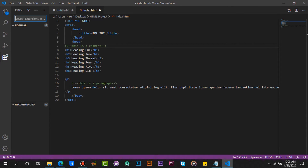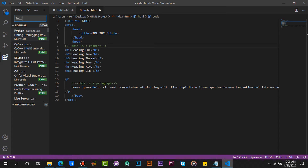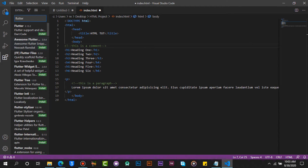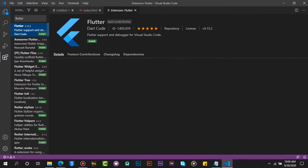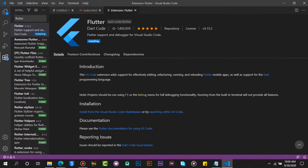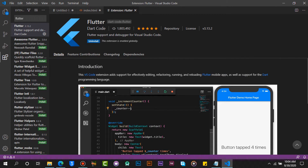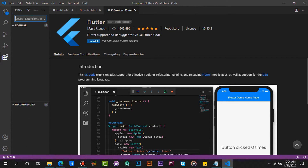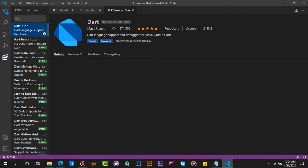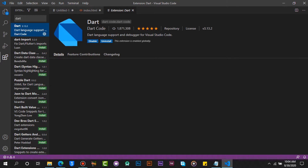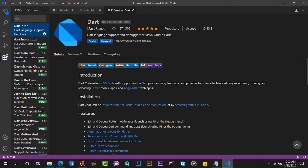Click on Extensions from the top left corner and search for Flutter. Click on Install. Now search for the Dart extension. As you can see, Dart is already installed because we installed it from the setup earlier.